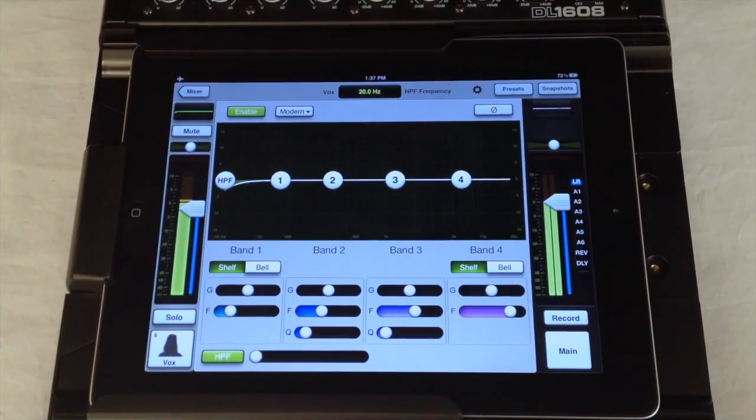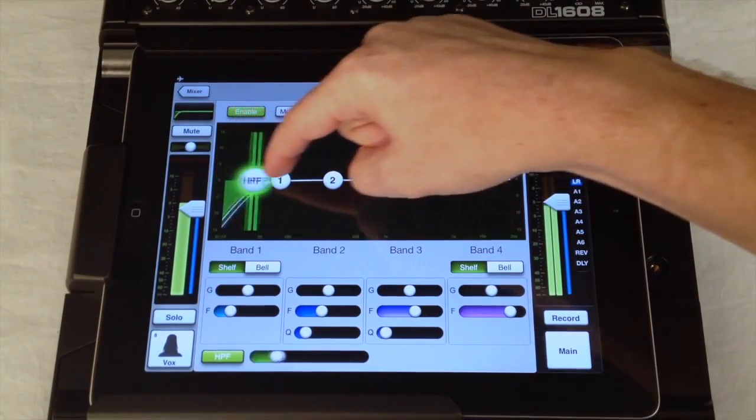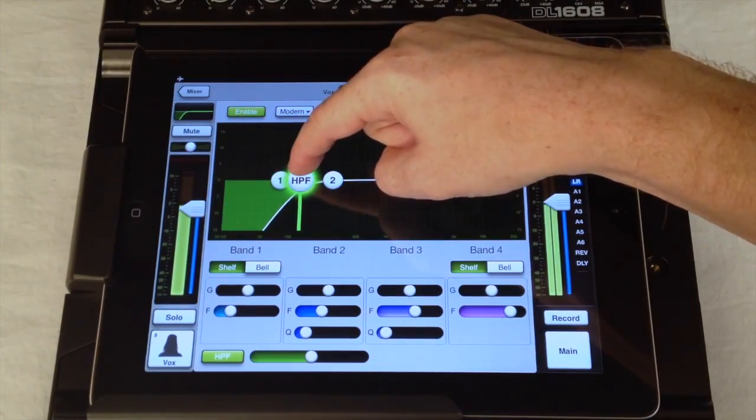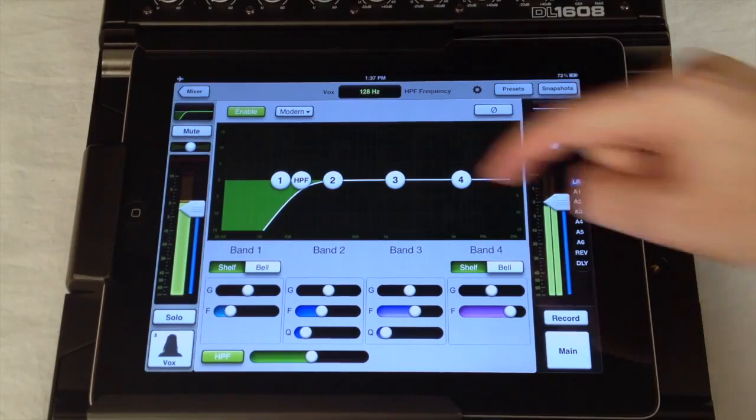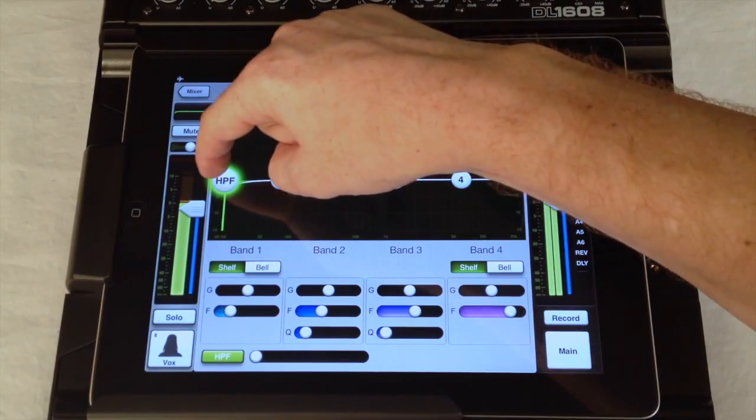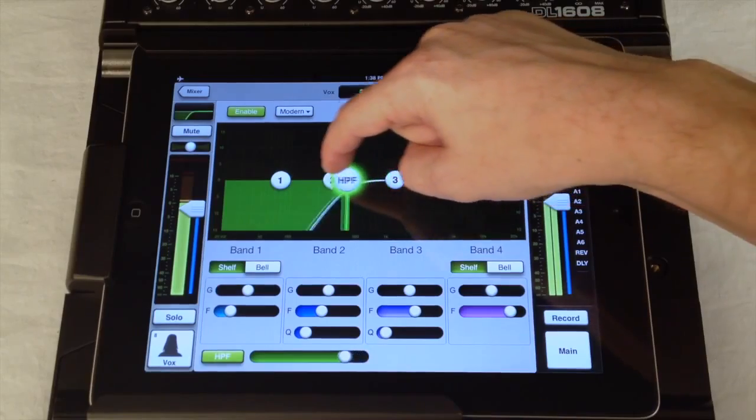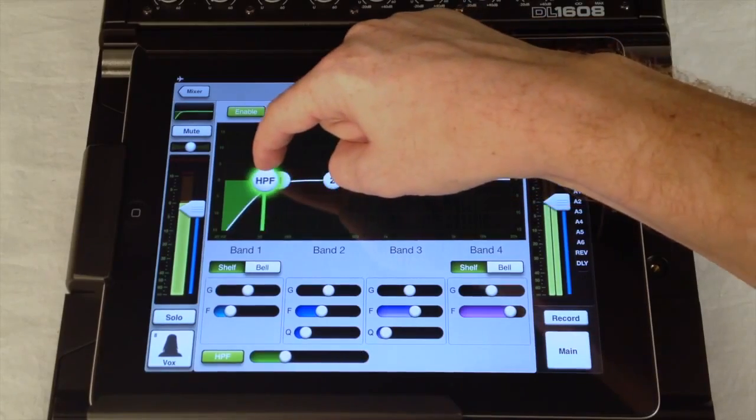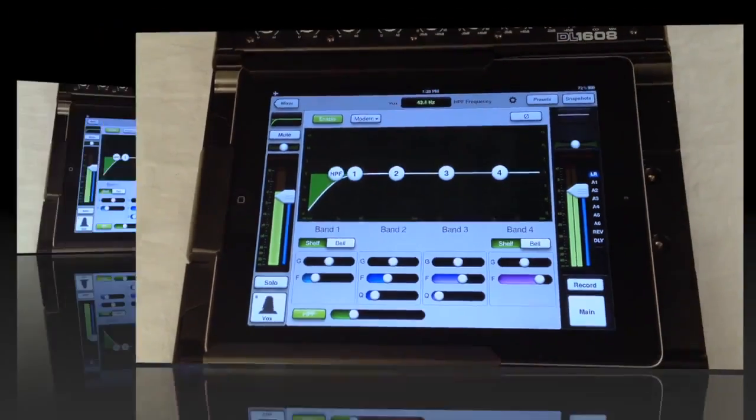The high pass filter is also shown on the EQ display. It has an 18 dB per octave slope and the frequency can be adjusted from 20 Hz to 700 Hz allowing you to easily remove unneeded low frequencies.